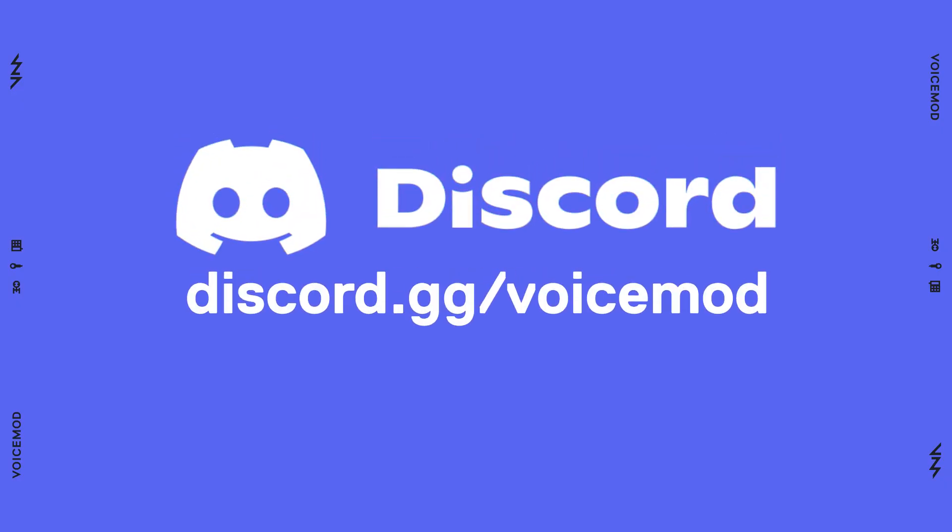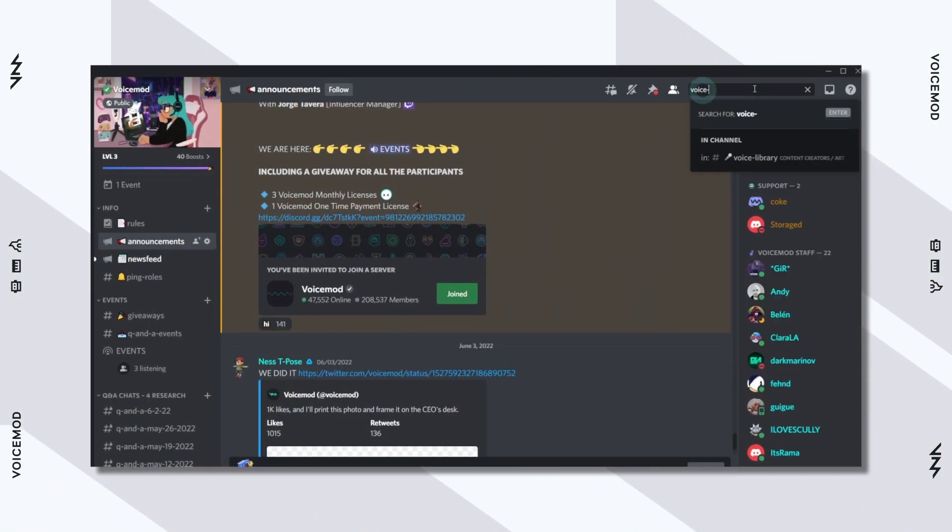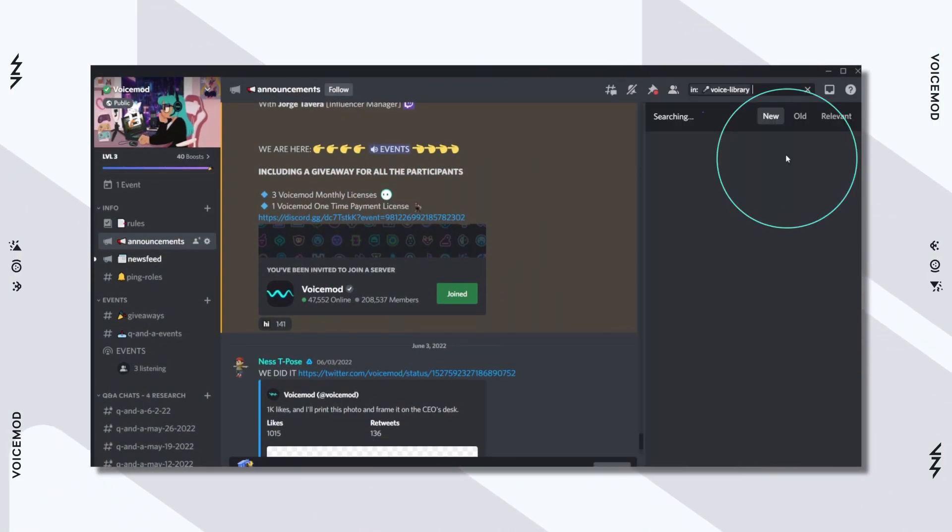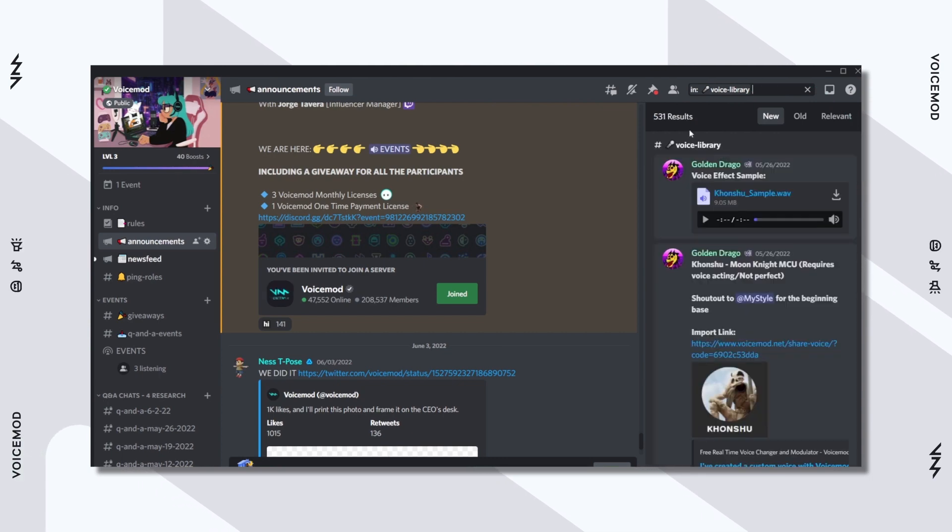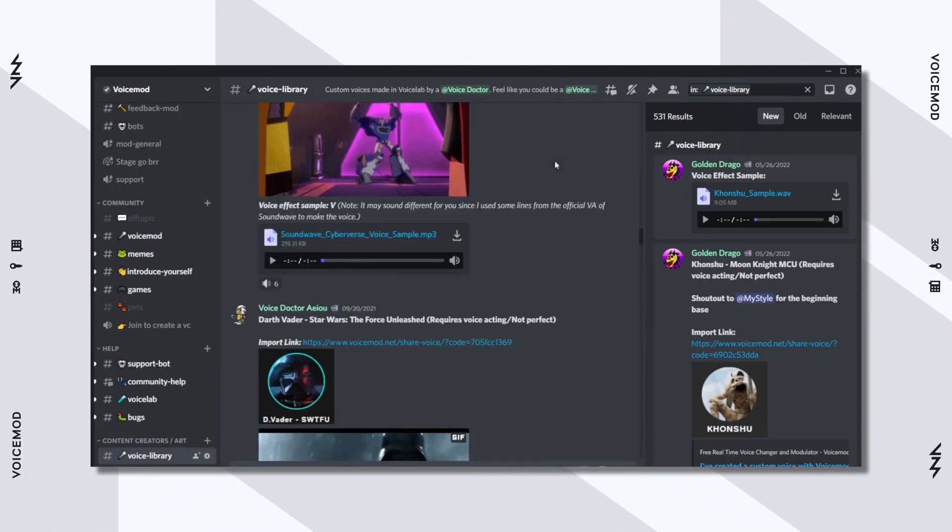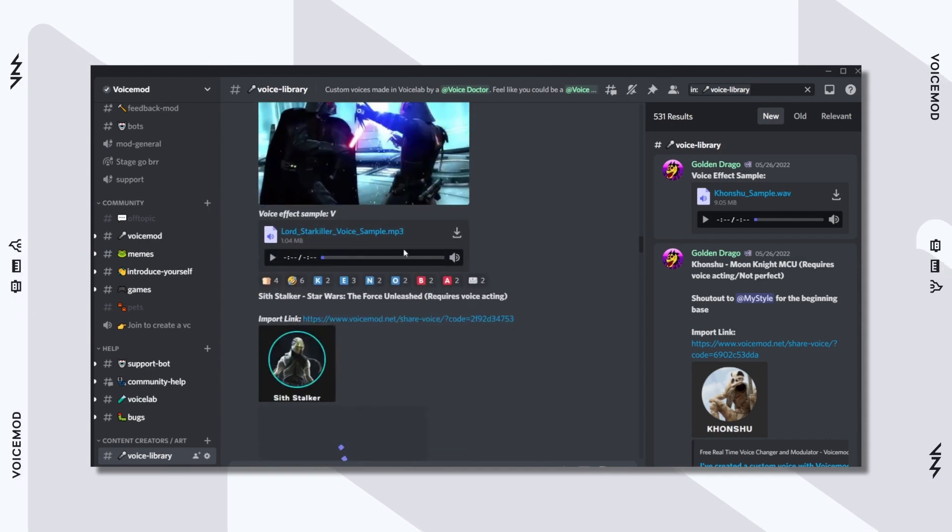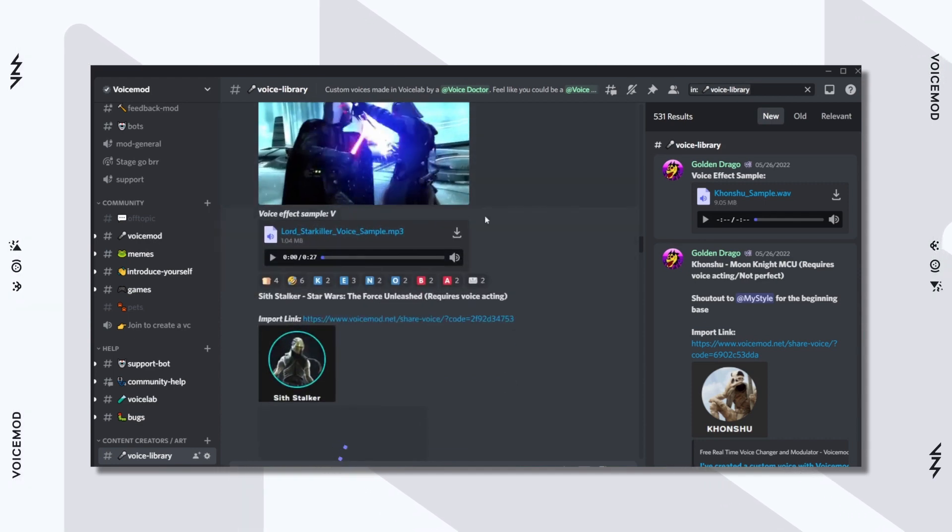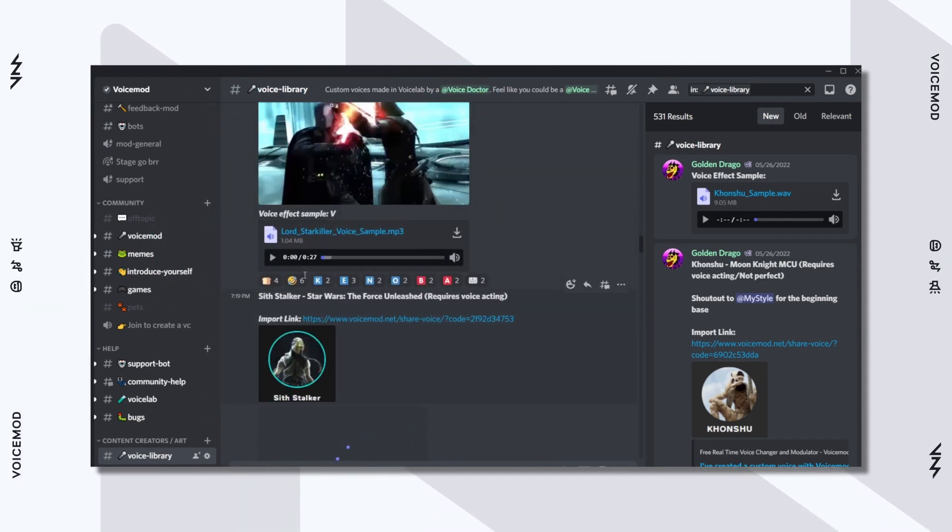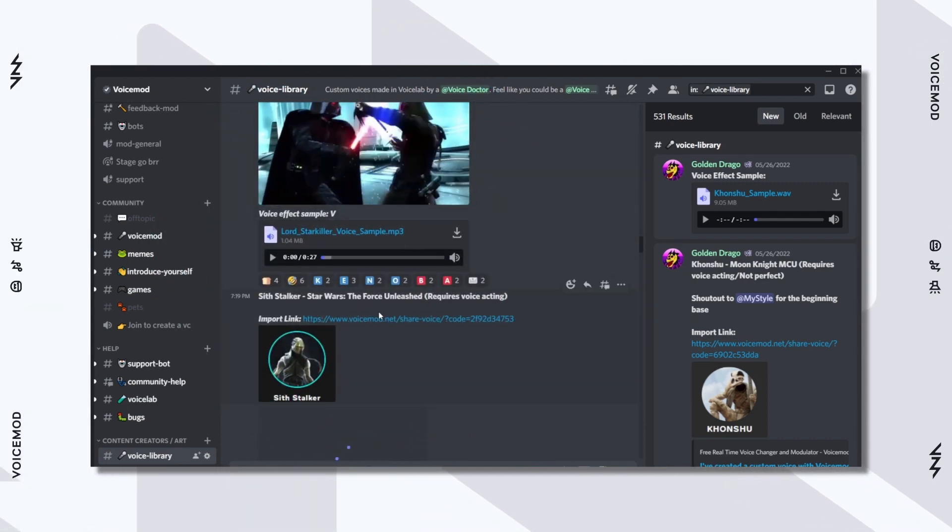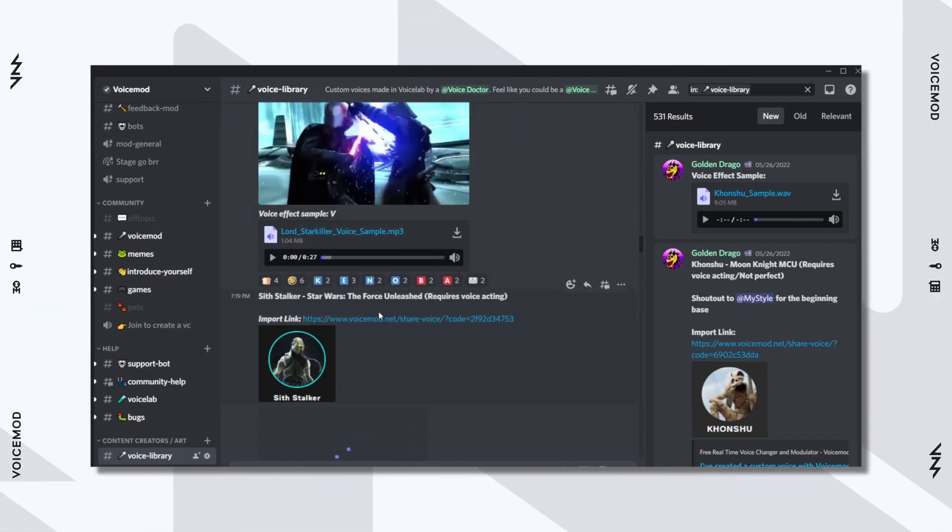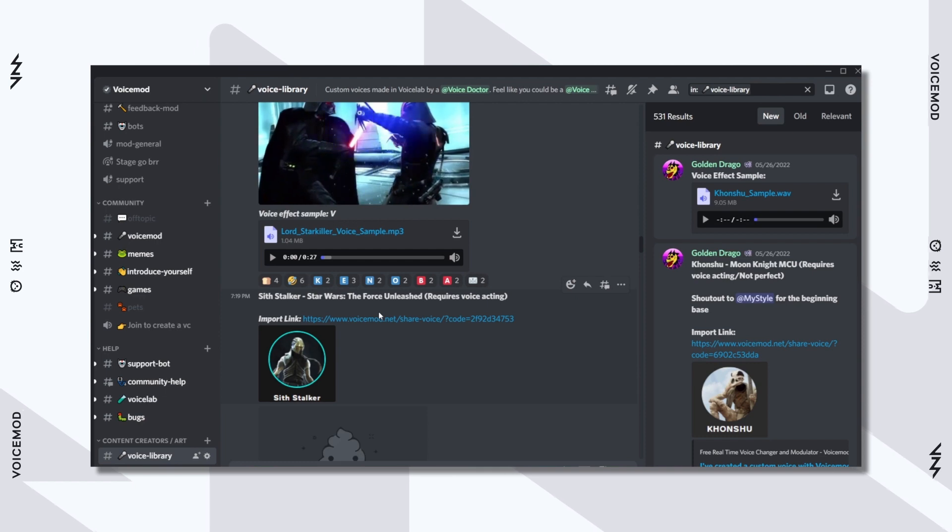The best place to look for ready-to-use voices is our Discord server. In the search field, type Voice Library, and inside the Voice Library thread, you can find hundreds of voices posted by our expert voice doctors. Most will also include a demo sample, so you can take a listen prior to importing them.